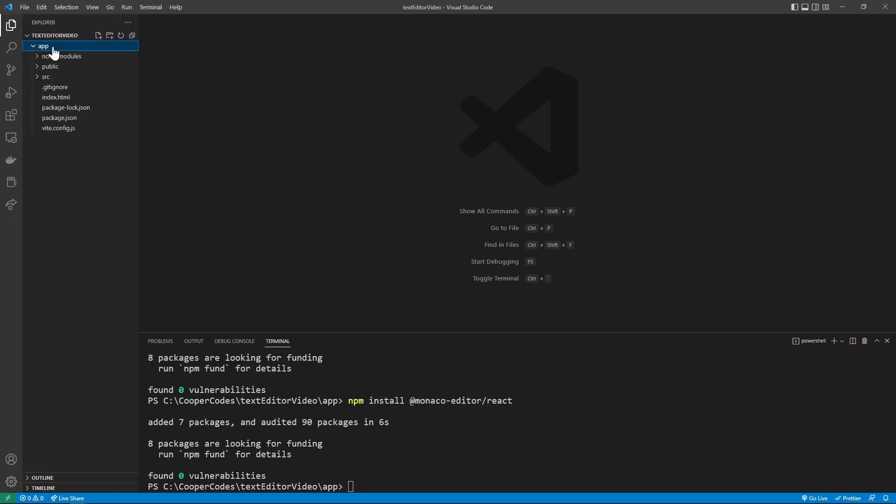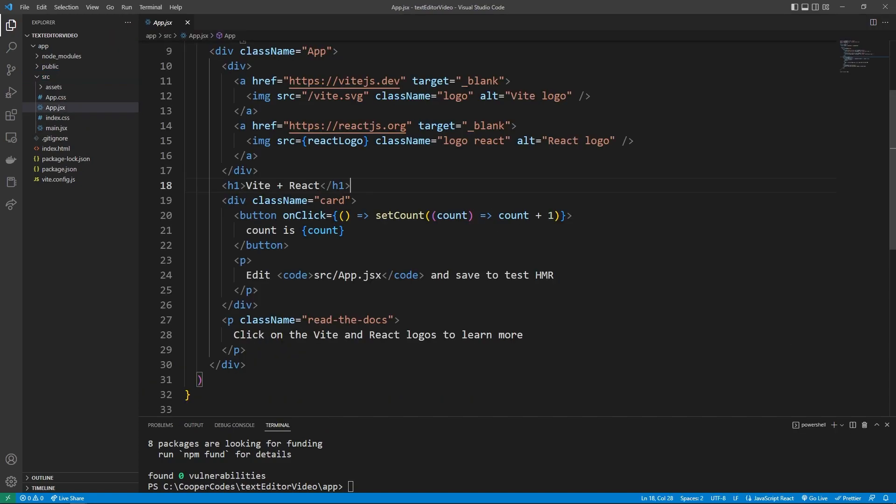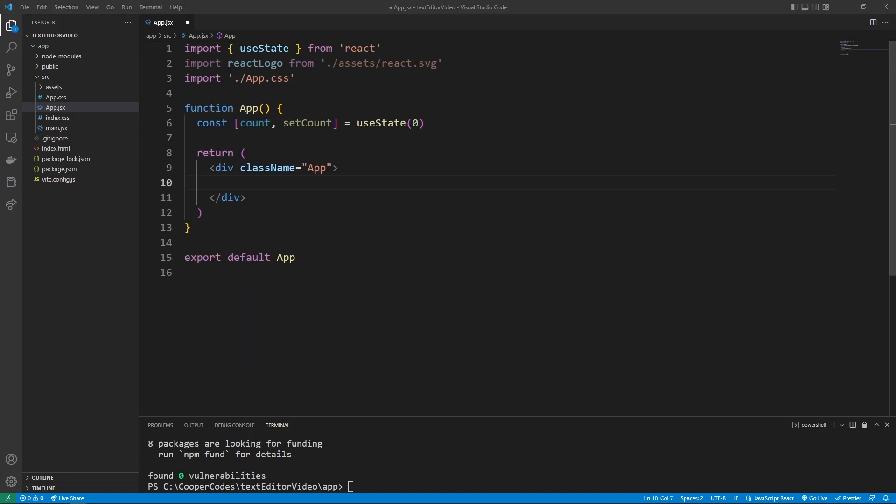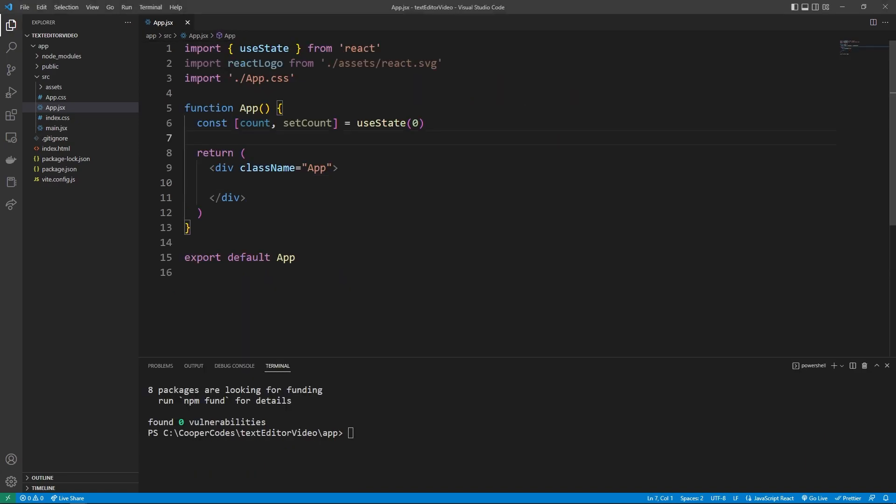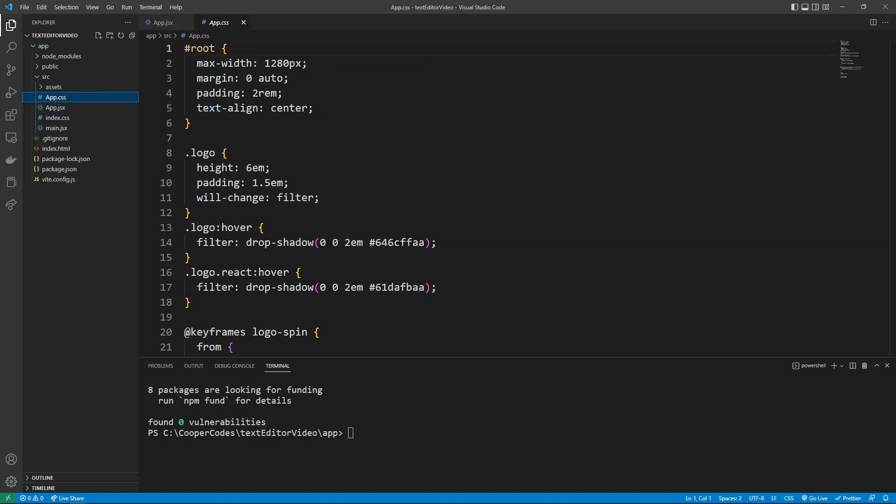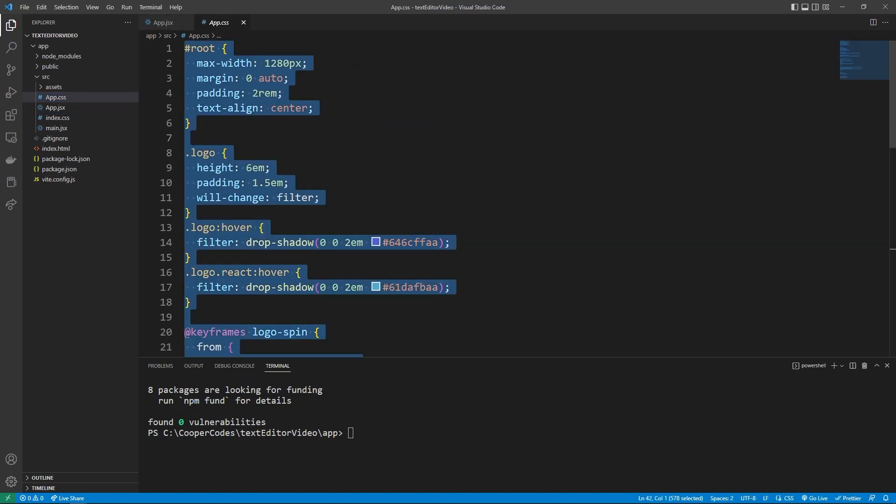Let's open up our app directory here, and we can go into the source folder and go into app.jsx. This is our basic boilerplate React app. I'm going to delete everything here. Before we get started with messing with our app file, I'm going to go into the app.css and pretty much just delete everything here.